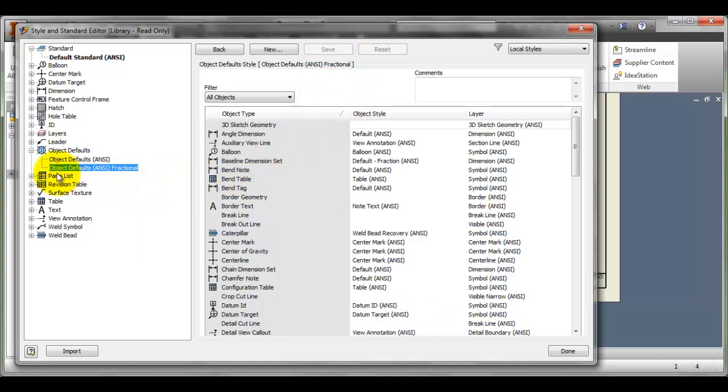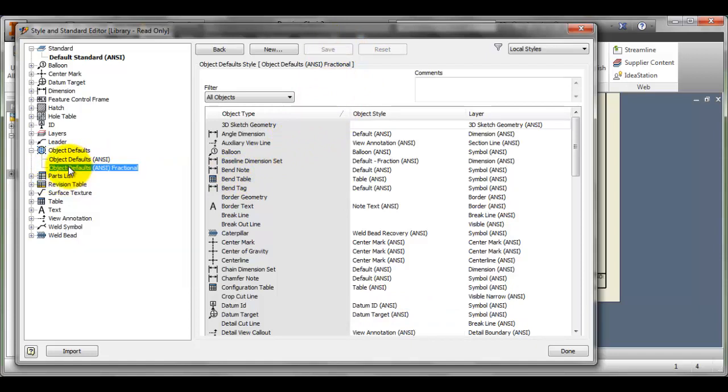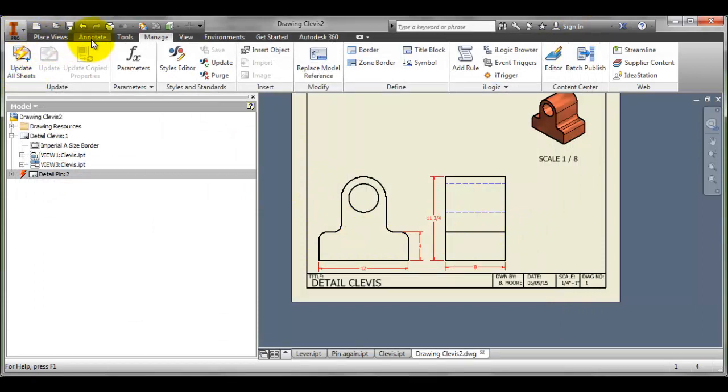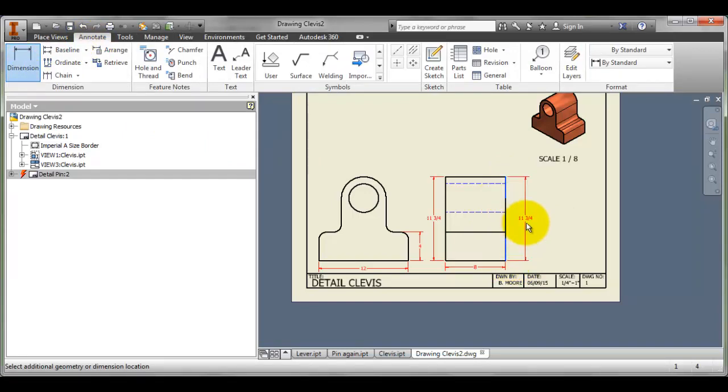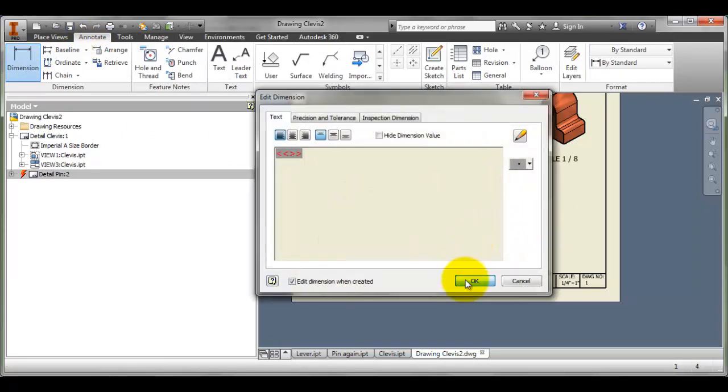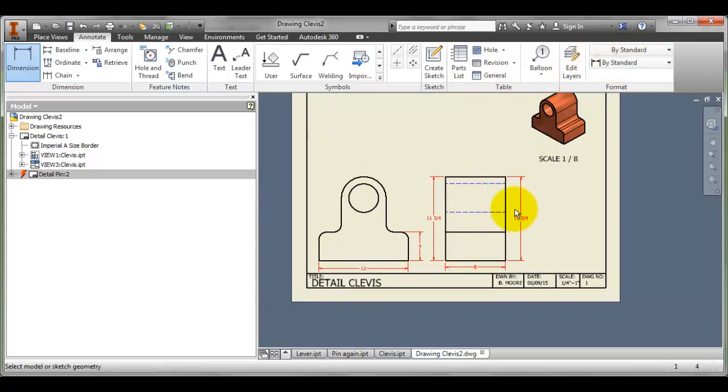I can go back and now when I do my dimensions, I shouldn't have to keep changing it. I'm going to close this window now and let's put in another dimension and just make sure that it works. If I click over here and I'm going to click top to bottom and there it is. Now, without having to go and change this every time, I can have my document set up so that it will give me the format that I want. That's something worthwhile to know.